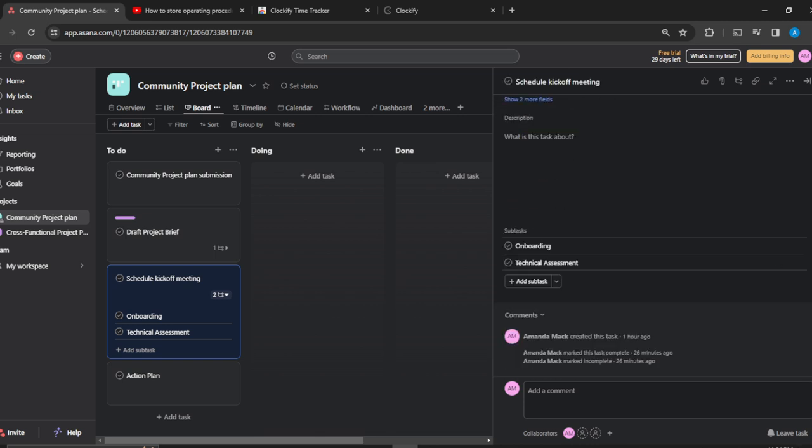So I'm going to scroll all the way down to the section where I have subtasks. This is my subtasks section. If I want to add a section to this subtask—just onboarding—I just click on the subtask.